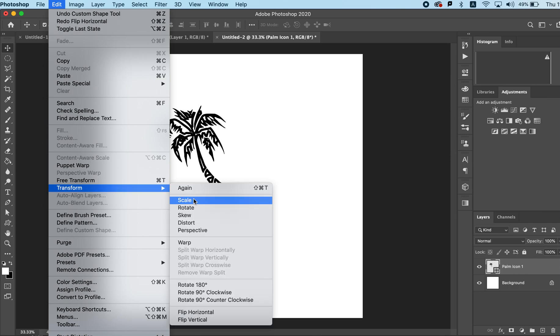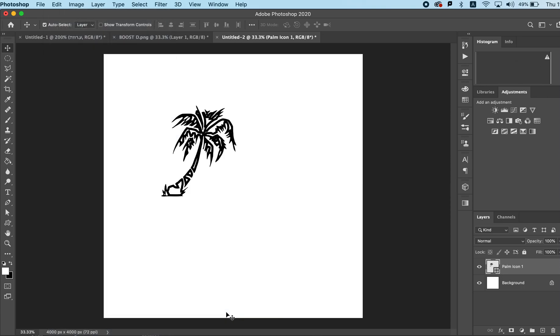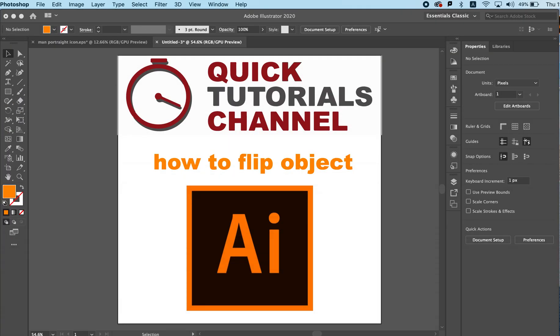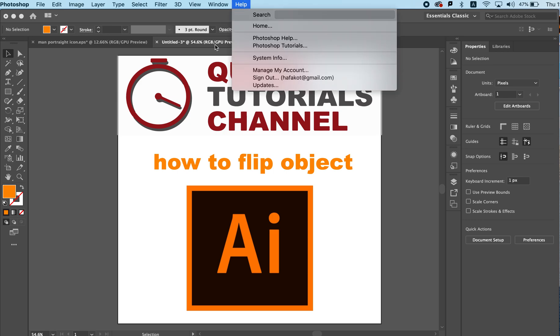And our object is flipped. On Adobe Illustrator on the other hand we don't have this option.